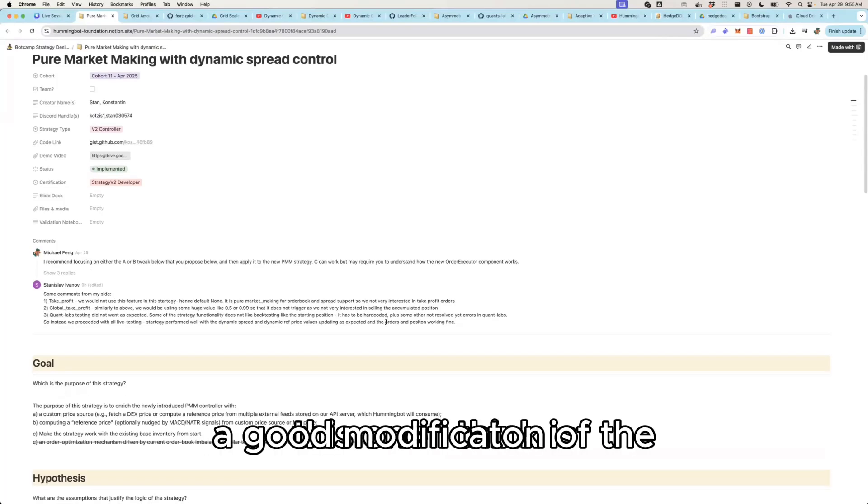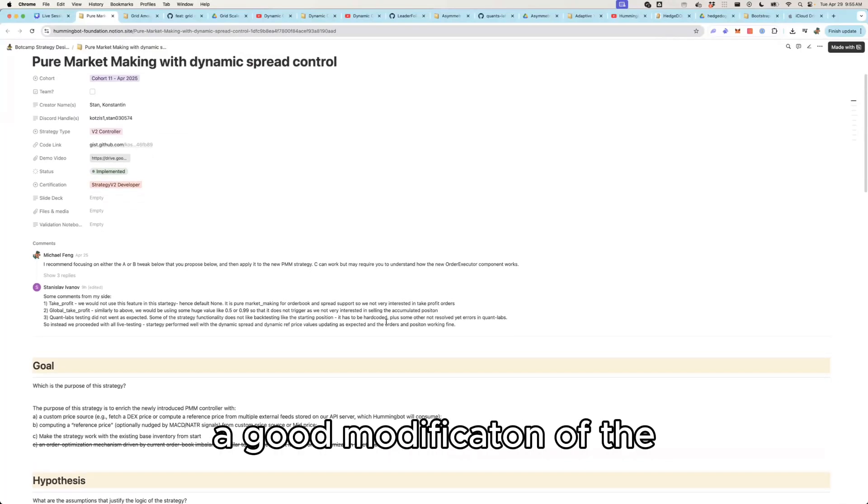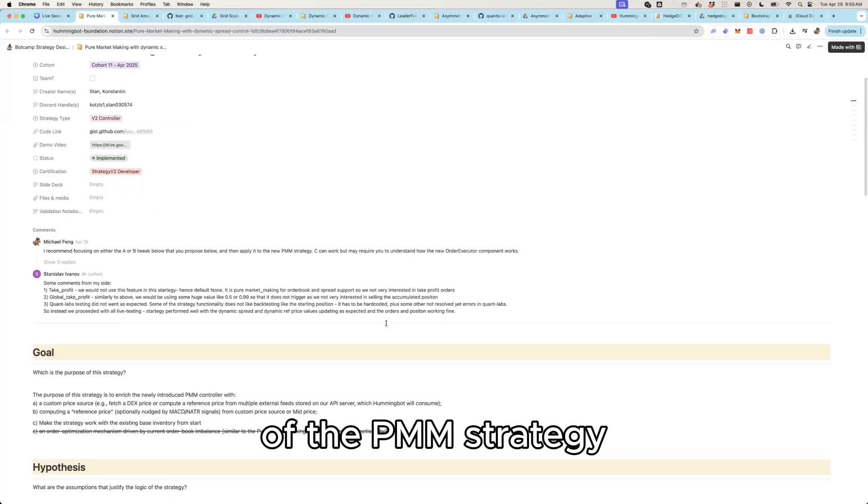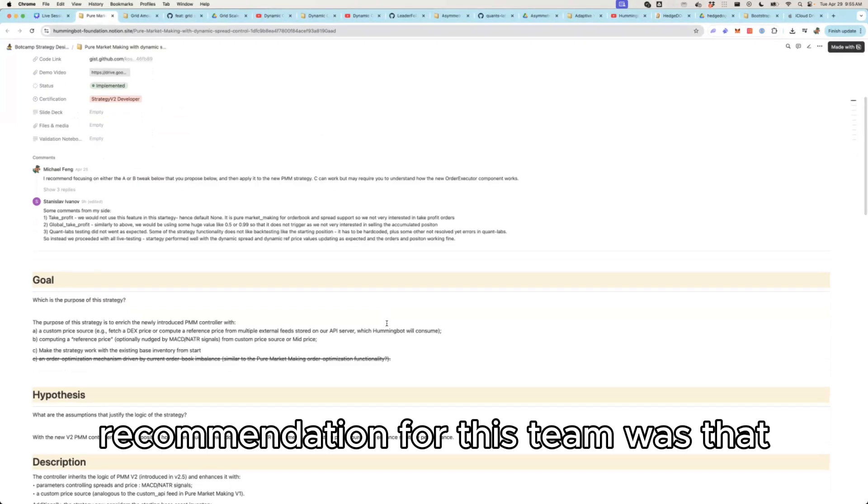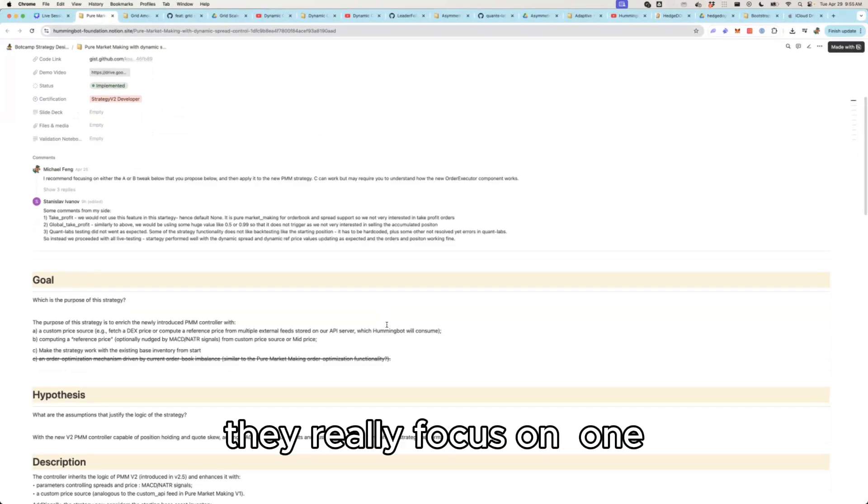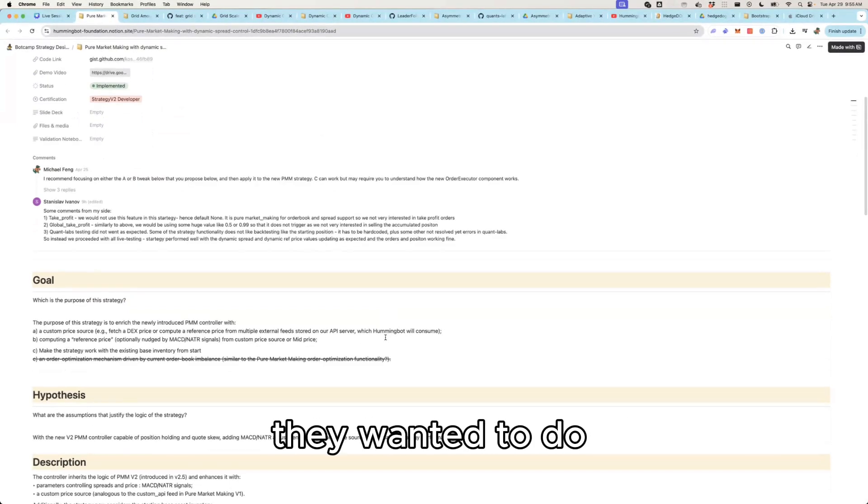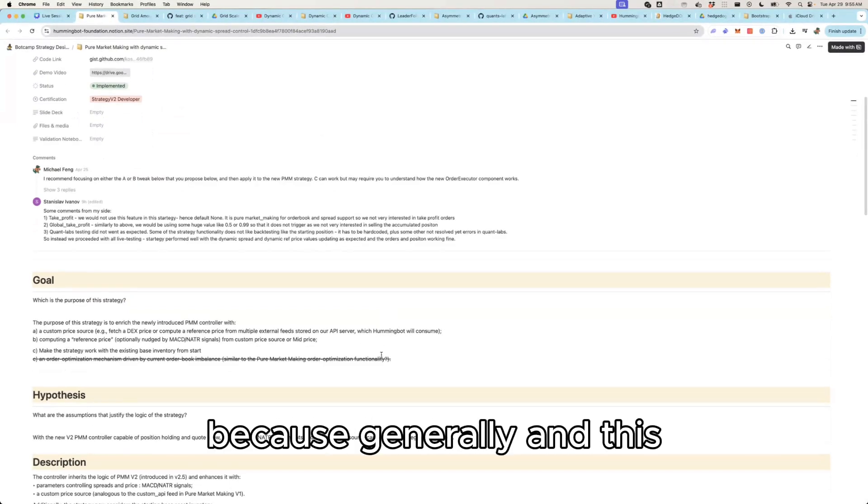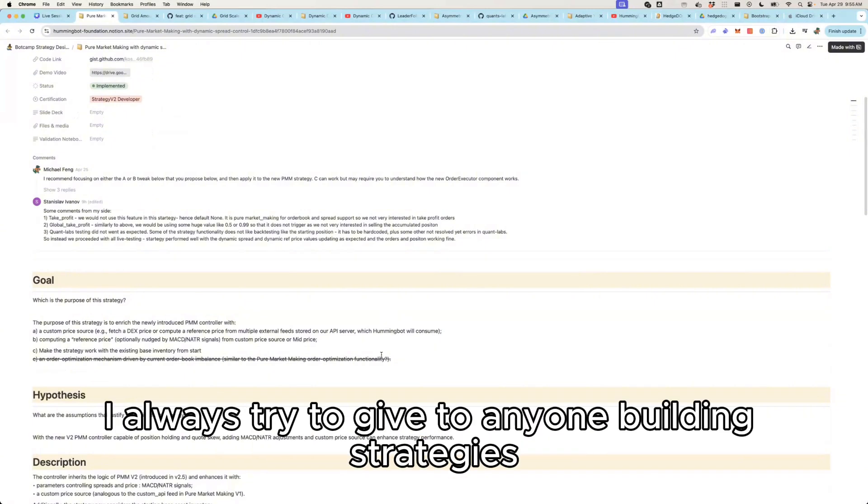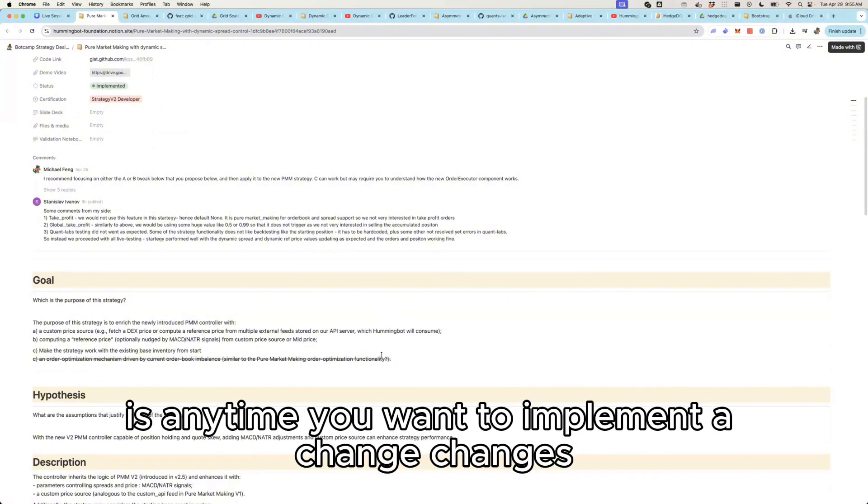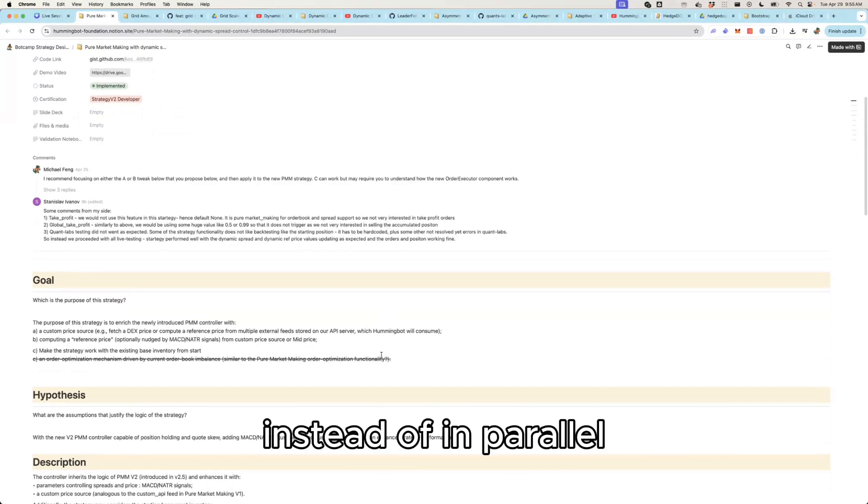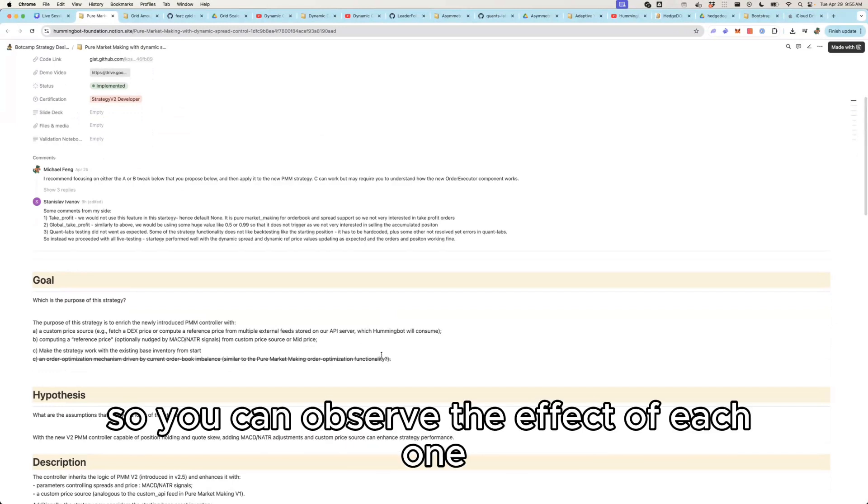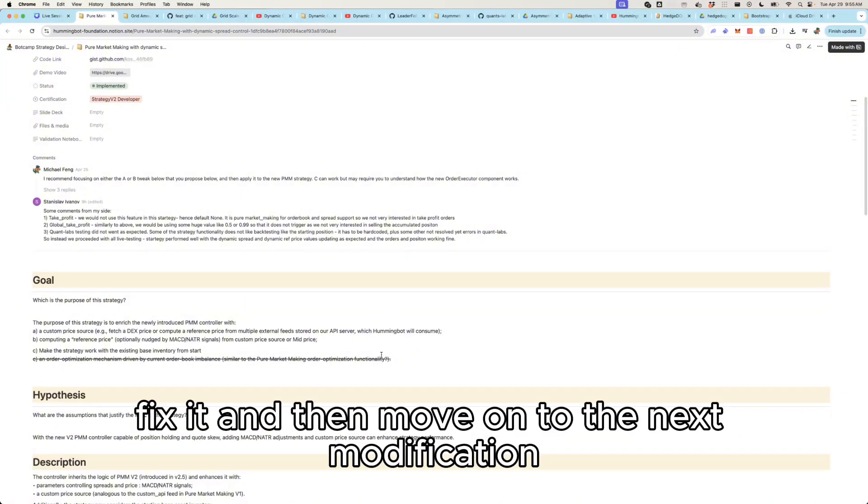This is a good modification of the strategy. My recommendation for this team was that they really focus on one of the two modifications they wanted to do, because anytime you want to implement changes, you want to implement sequentially instead of in parallel so you can observe the effect of each one, figure out if there's an issue, fix it and then move on to the next modification.